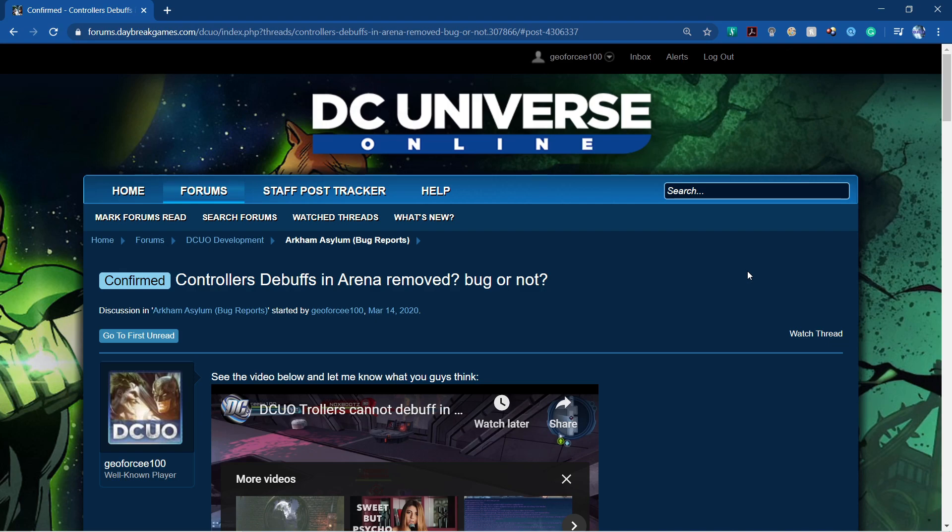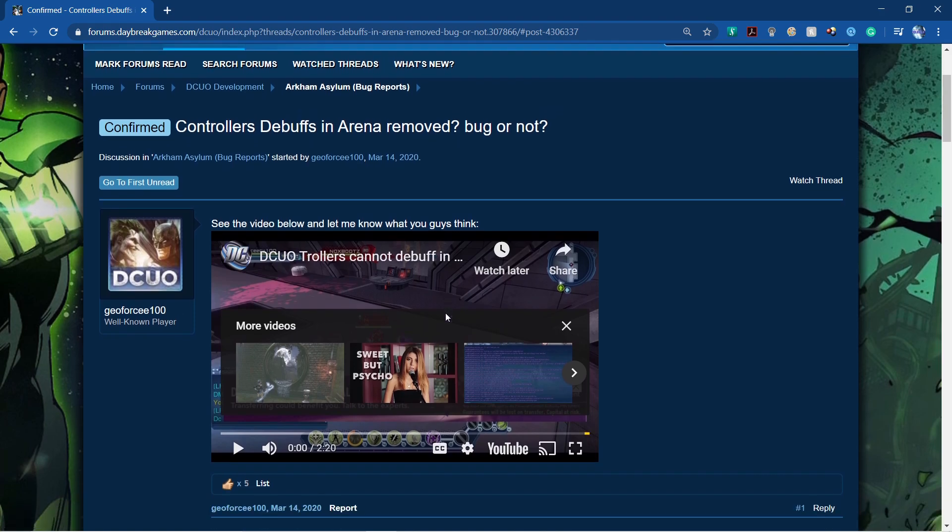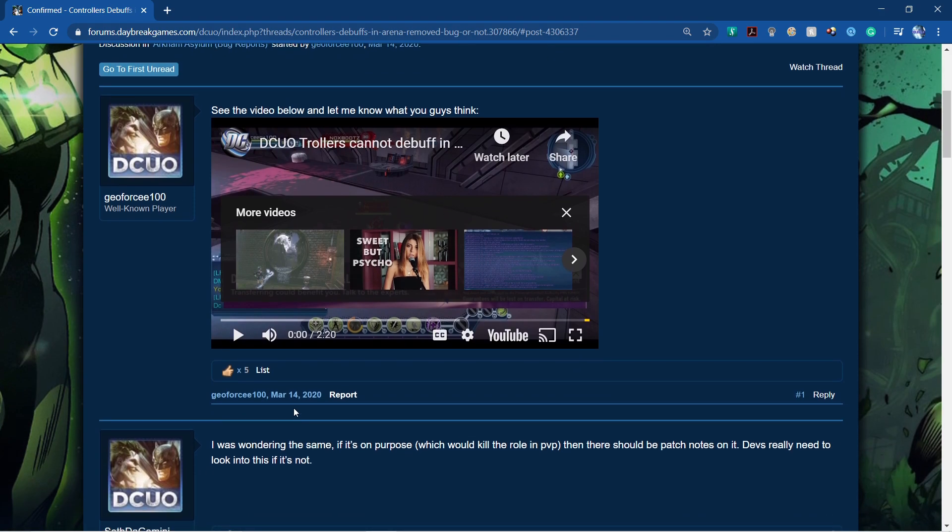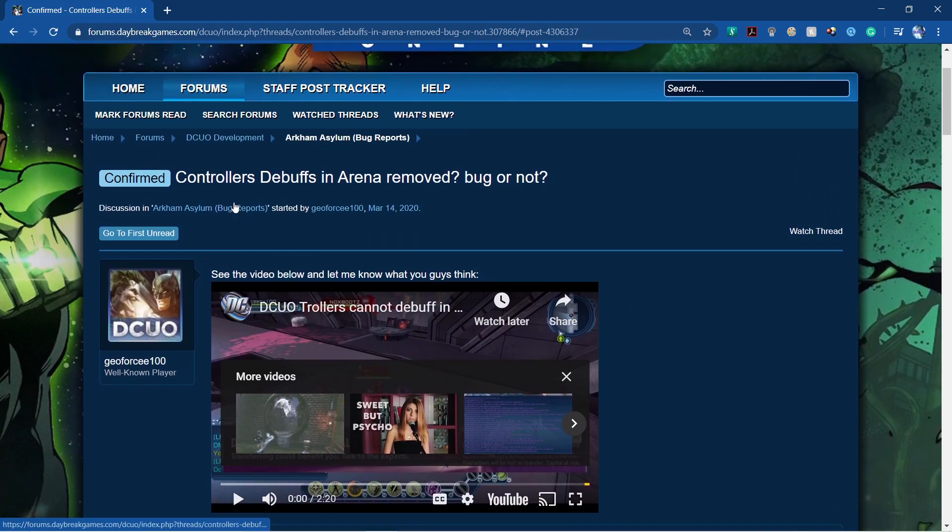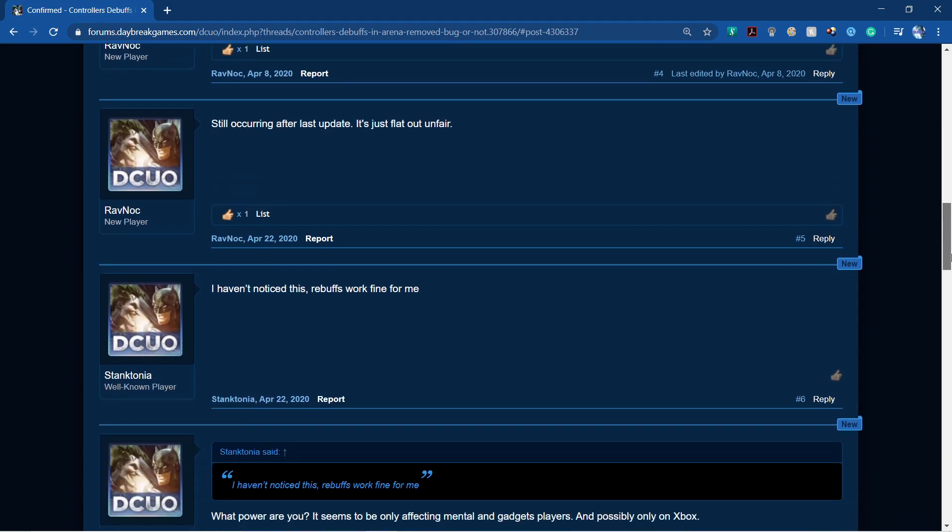Hey guys, so I created this thread a while back in March 14th, 2020, where the controller debuffs in arenas was either removed or it was a bug or whatever it was. Right now it has been confirmed as a bug by MEPS.